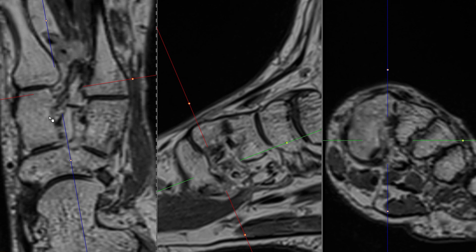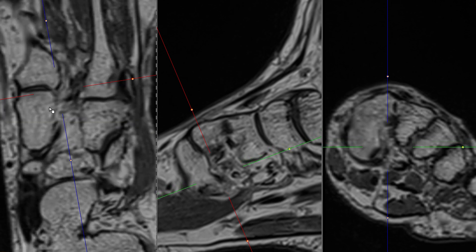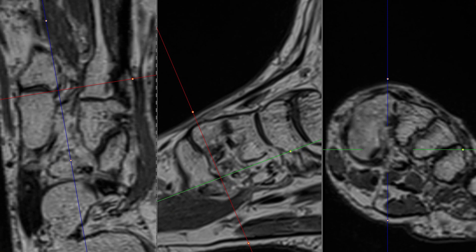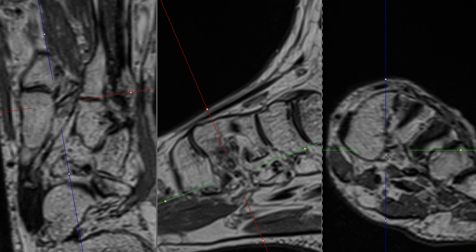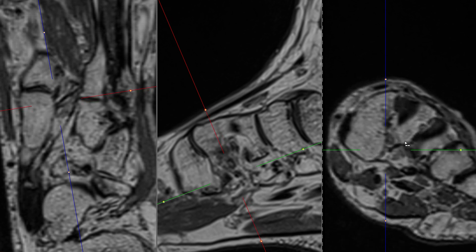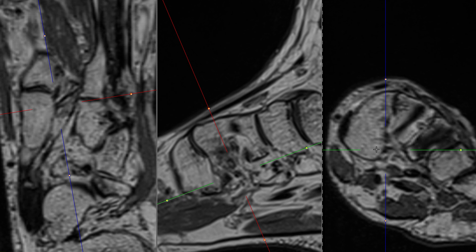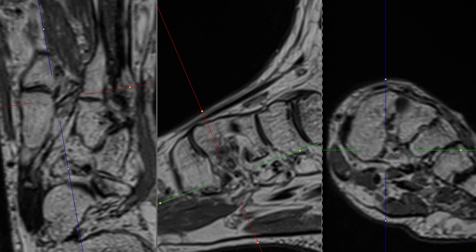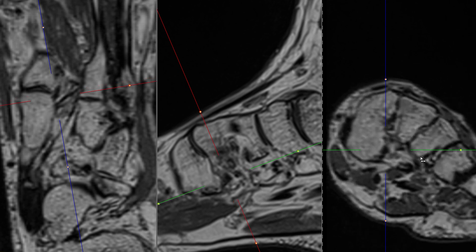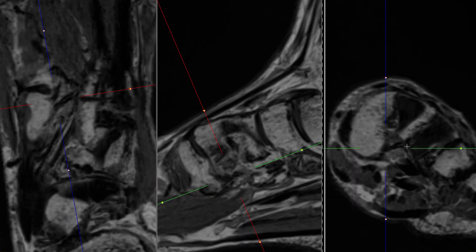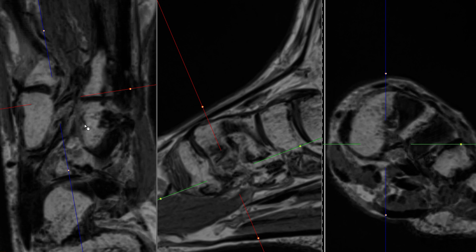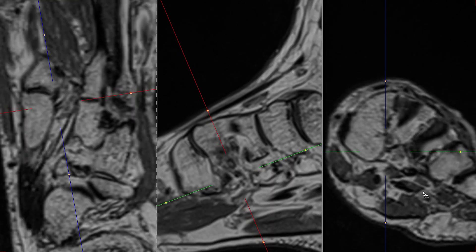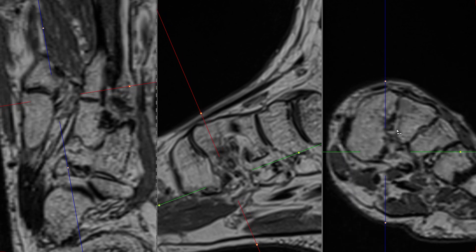Going even further plantarly, we are now at the level of the base of the medial cuneiform, and we can see the plantar Lisfranc ligament. It's best seen on the short axis view, where you have two fascicles — one running from the medial cuneiform to the base of the second metatarsal, and one to the base of the third metatarsal. This minimum intensity projection view shows the y-shaped ligament clearly.